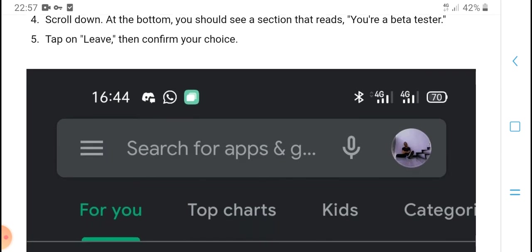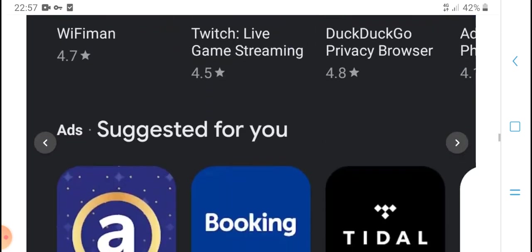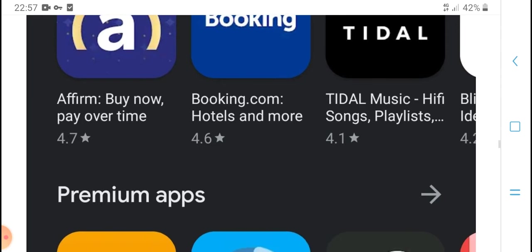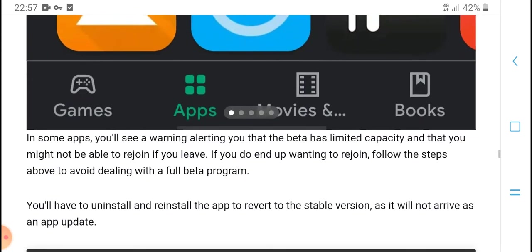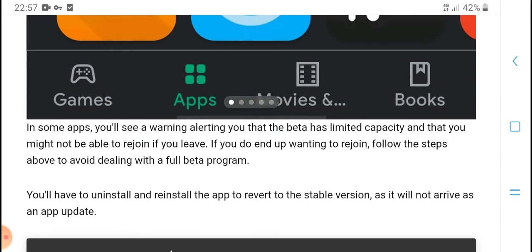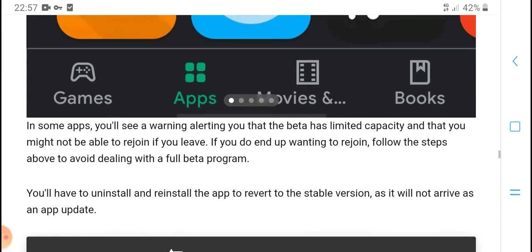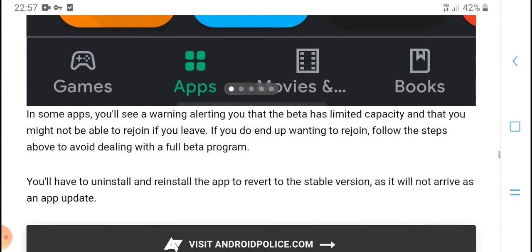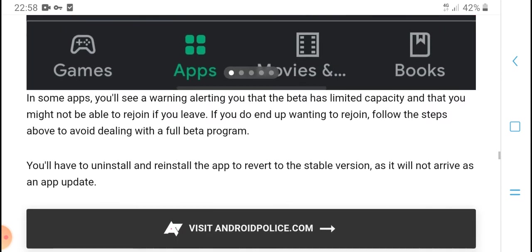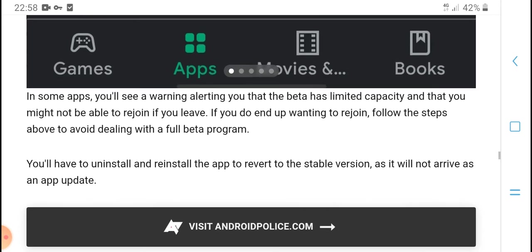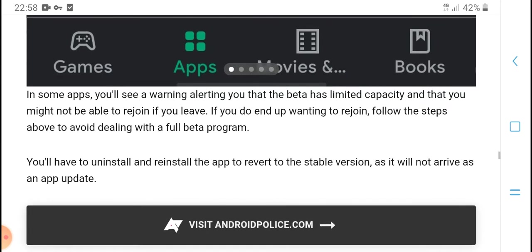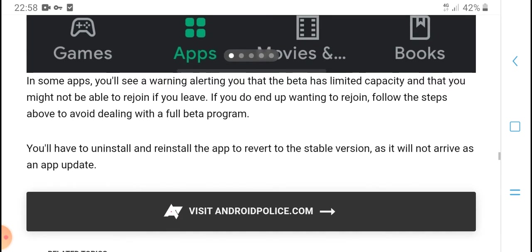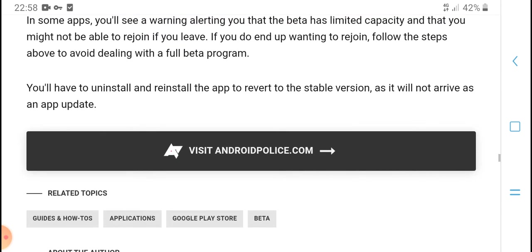Third, scroll down to the bottom. You should see a section that reads 'You're a beta tester.' Tap 'Leave' and confirm your choice on the pop-up. In some apps, you will see a warning that your beta data may not be available in the regular version. If you're leaving and you don't want to read that, follow the steps above. You may need to uninstall and reinstall the app to get back to the stable version.